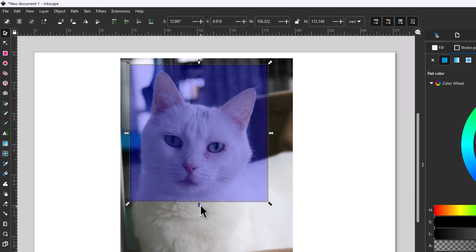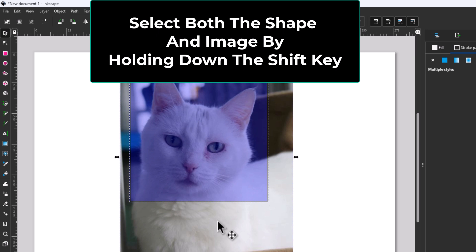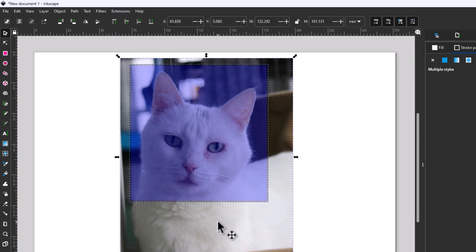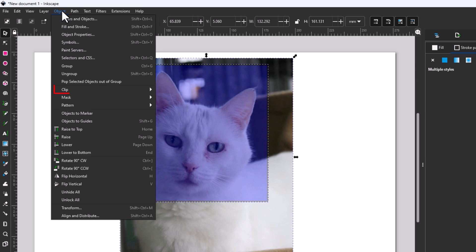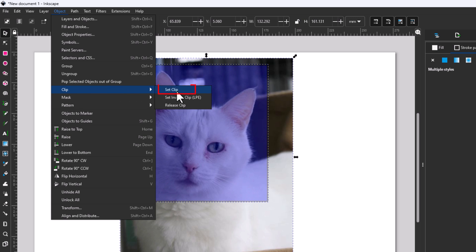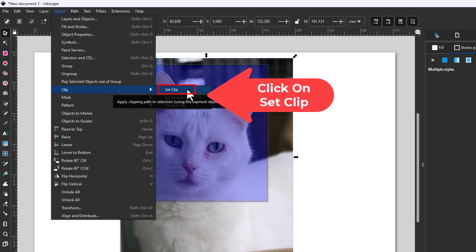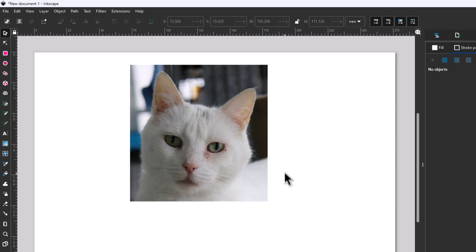Now with my rectangle already selected, I'm going to hold down the Shift key and click on my image so that I have both the rectangle and the image selected. I'm going to go up to the Object tab, click on Object, then place my mouse cursor over Clip, slide straight off to the right, and click Set Clip. Now I have cropped the image down to a rectangle.